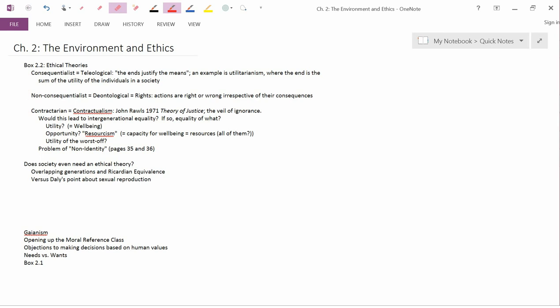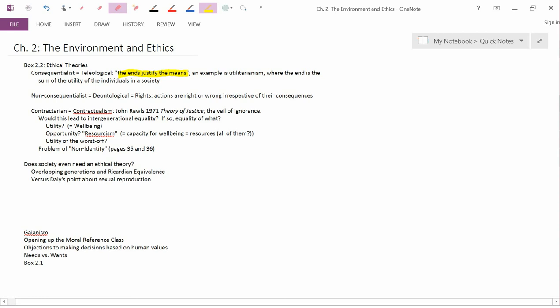The book calls the consequentialist type of theory a teleological theory. A somewhat superficial way of describing this ethical theory is that the ends justify the means. In other words, the means, namely the actions that you take, are not to be judged as good or bad in and of themselves. Instead, you look at what kind of consequences they have, the ends. And if an action has a good consequence, then it's judged to be ethical. And if an action has a bad consequence, it's judged to be unethical.